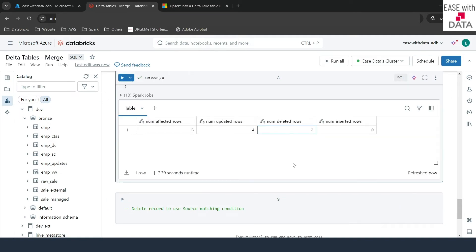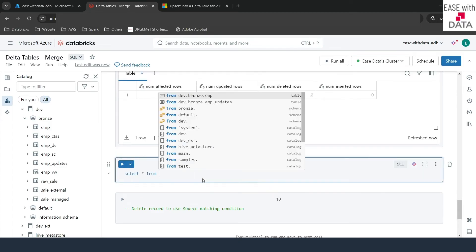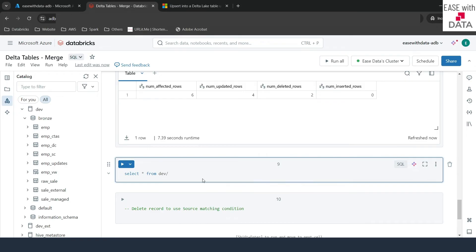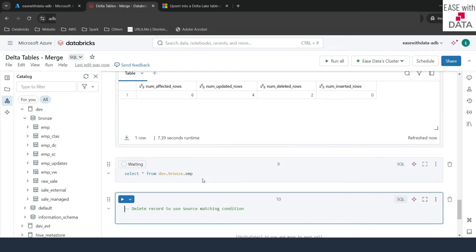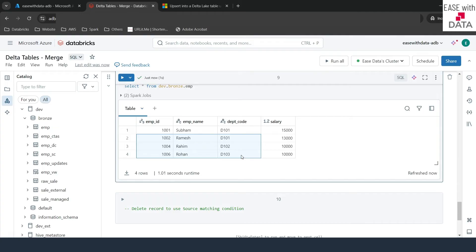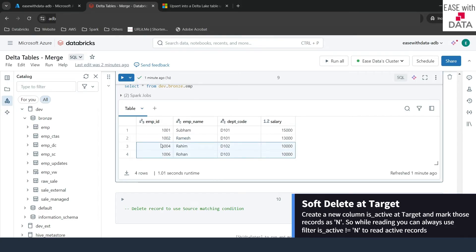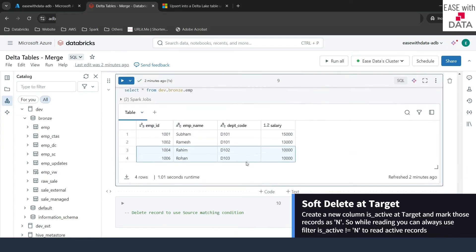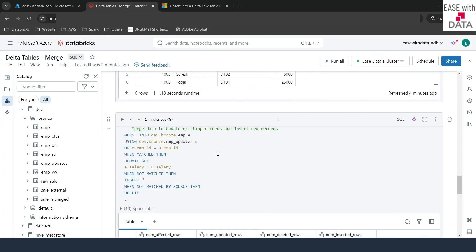Running SELECT * FROM dev.bronze.emp confirms that 1003 and 1005 are now missing — those records are deleted. But consider a case where we don't want to hard delete. Instead, we can soft delete by adding a new isActive column and marking those records accordingly. Let me insert one more record into EMP — ID 1003 for Satish — so we have an extra record at the target side.